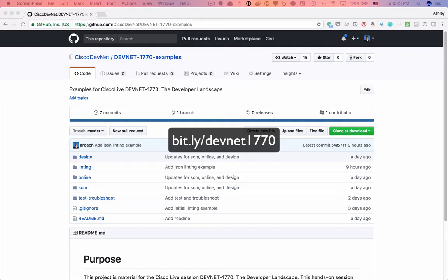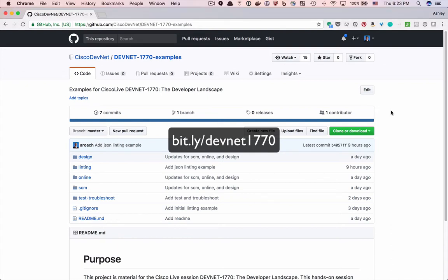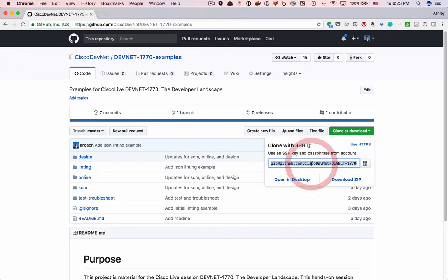To do this, open the bit.ly link on your screen in your browser, and this will take you to the GitHub repo. You can clone the code by clicking on the Clone or Download button. The GitHub URL that you see may start with HTTPS, and that's fine. Just copy the contents of that to your clipboard.